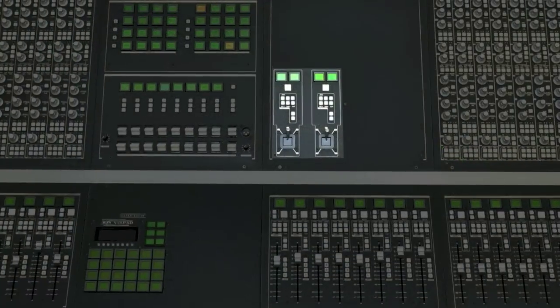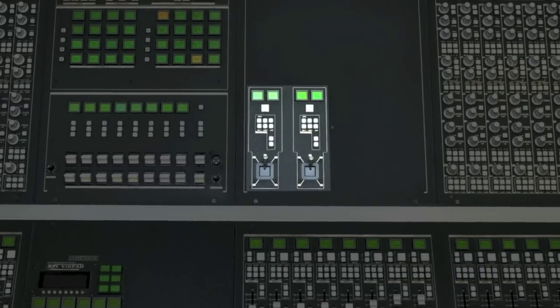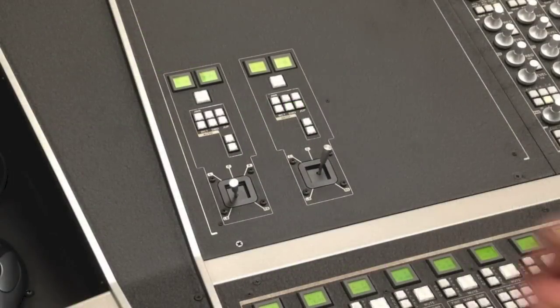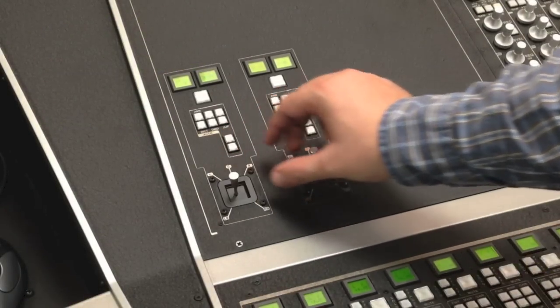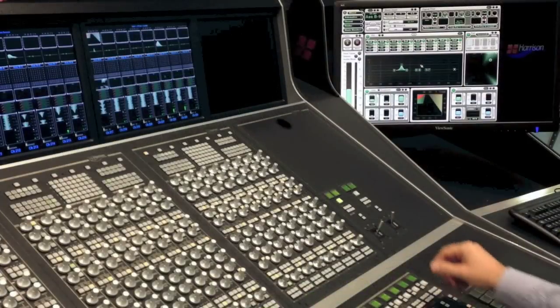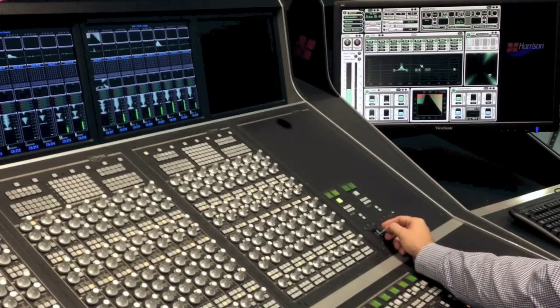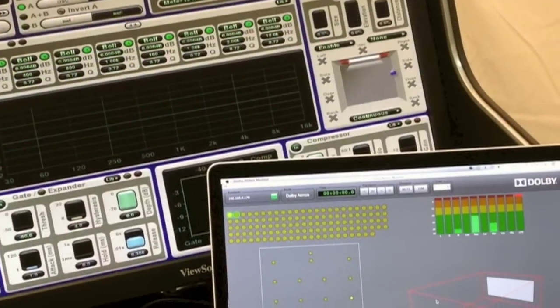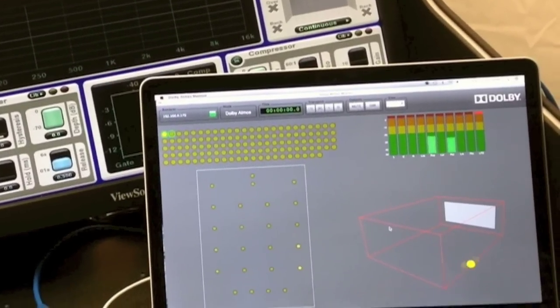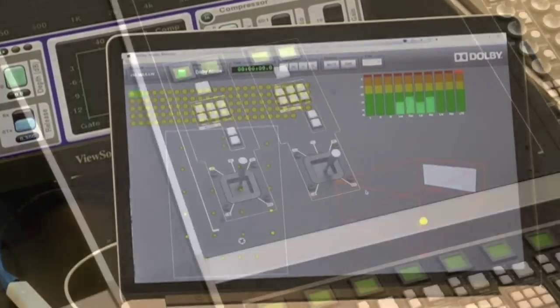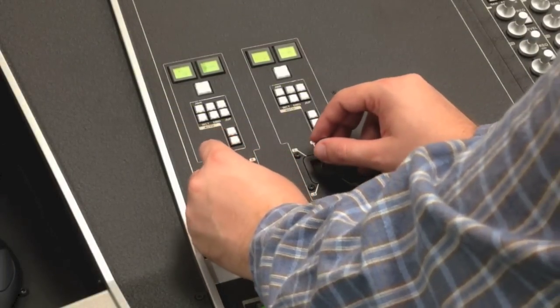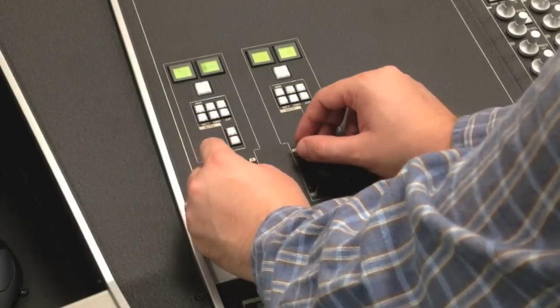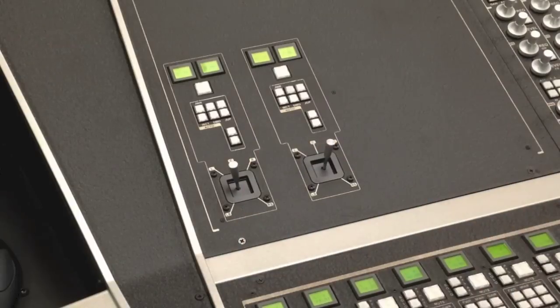Just above the group faders are the motorized touch-sensitive joysticks, a Harrison patented feature. These allow you to pan signals in any space from stereo all the way up to 20.1. They are also used for direct pan control of the Dolby Atmos RMU, allowing three-dimensional positioning of the signal anywhere in the 64-wide Atmos sound field. For this configuration, two joysticks were provided so two channels could be panned simultaneously. You can also configure one joystick to control position and the second to control height.